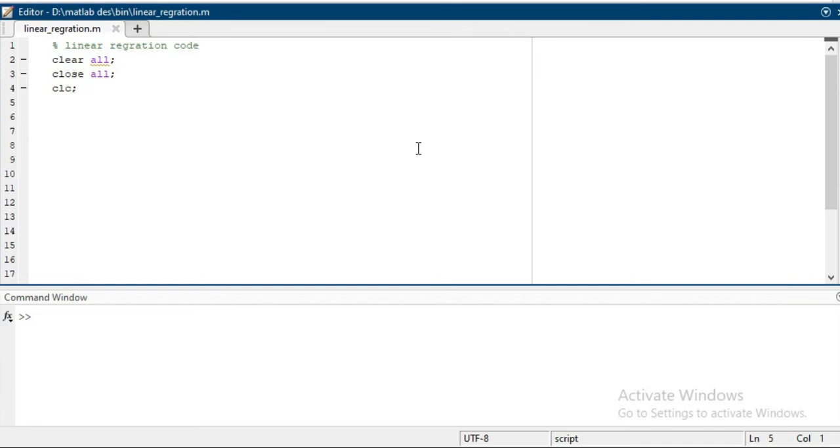Hi friends, in today's video we will talk about the linear regression code. If you are new on my channel, please subscribe. Thank you. Let's get started.